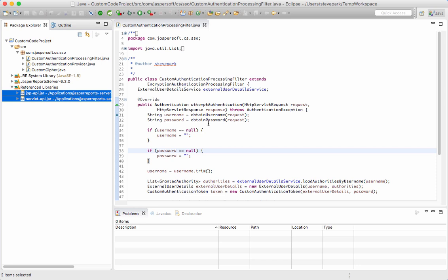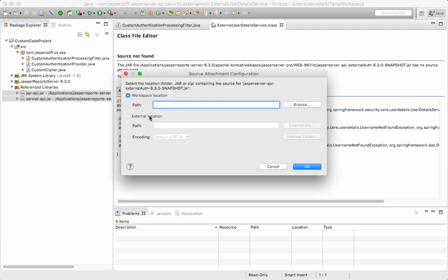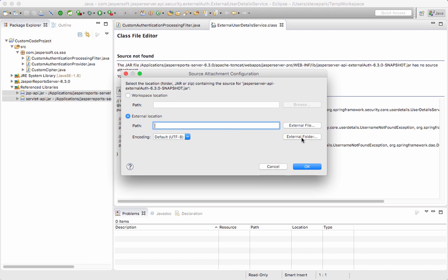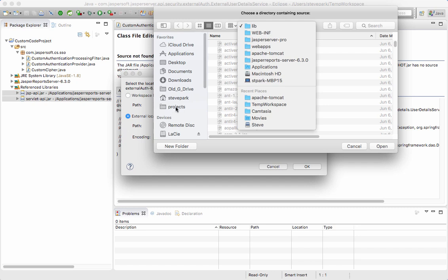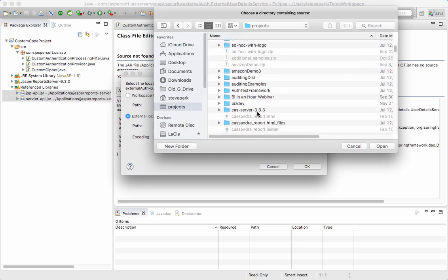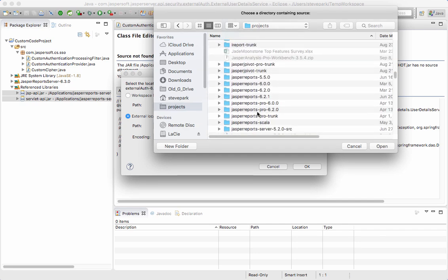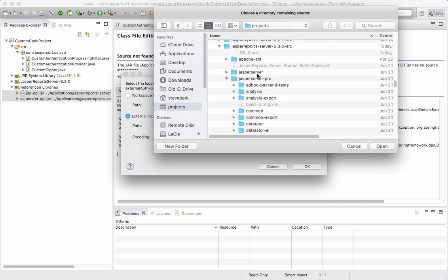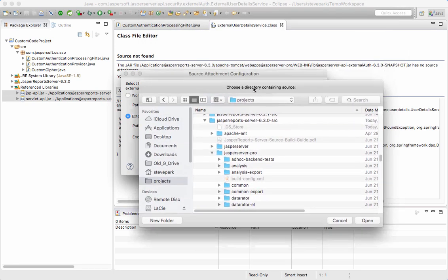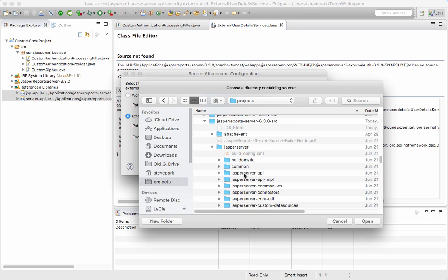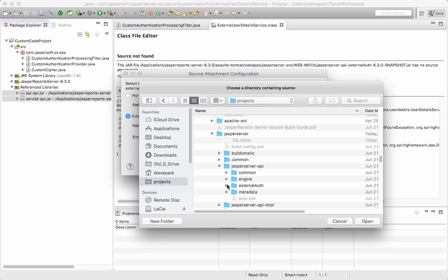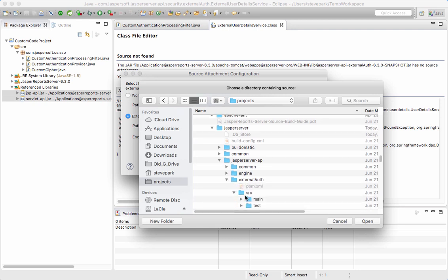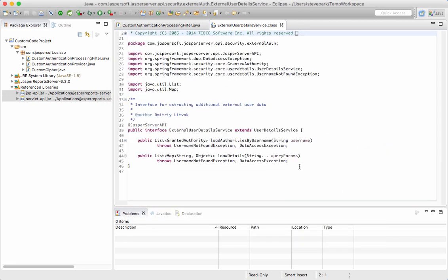Now let's suppose that when I'm stepping through this code, I wind up stepping into code that is part of the Jasper report server source code distribution. When I step in there, you'll notice that I don't have any source code there. So I need to attach the source. This is why you would need to download the source code. I'm going to go to where I've got the source code downloaded and navigate to Jasper server, then Jasper server API, external auth, source, main, Java. I believe this is where the source code is. So I click OK and now I can see the source code.